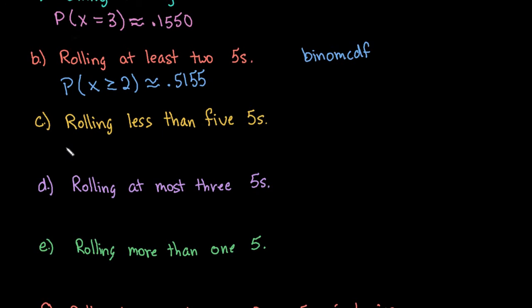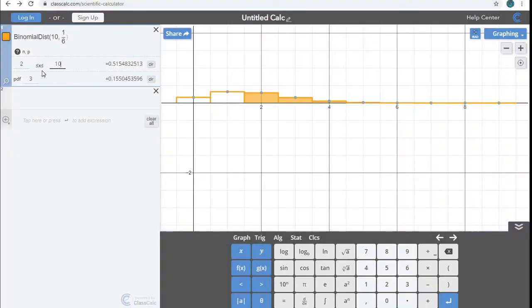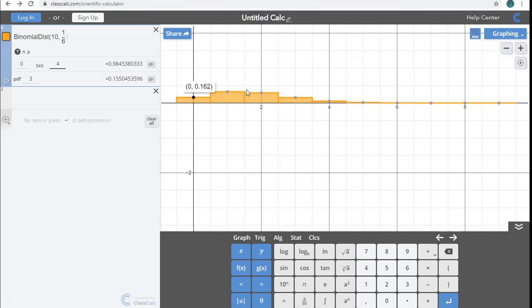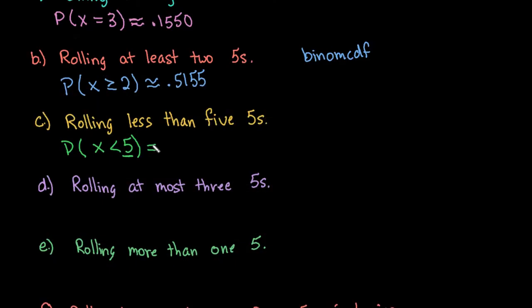All right, so moving into the next one, we want to know what is the probability of rolling less than five. So we want less than five. So less than does not include five. So less than five, we would go to our lowest value, which is zero. You can always have zero. And our highest value that we want to include is actually four, because we want it to be less than five. So you could have also just added the probability of zero, plus the probability of one, plus the probability of two, three, and four. That's what the CDF is doing, is it's adding all of the values from zero to four. So we have a 0.9845% probability of that happening, which means that this is extremely likely to happen. It is very likely that you will have less than five fives, because you almost have 100% probability of that happening.